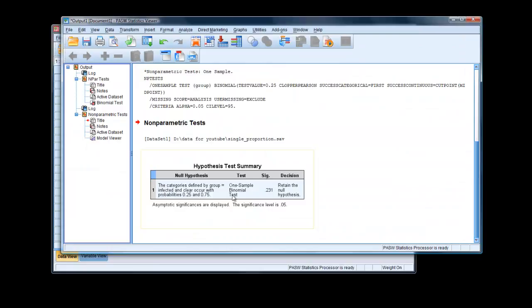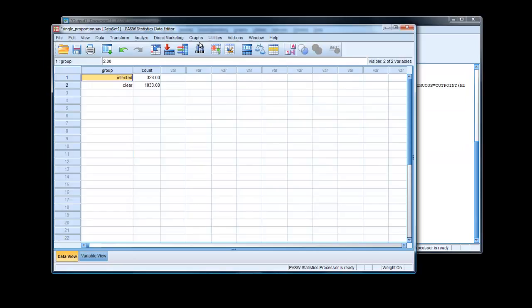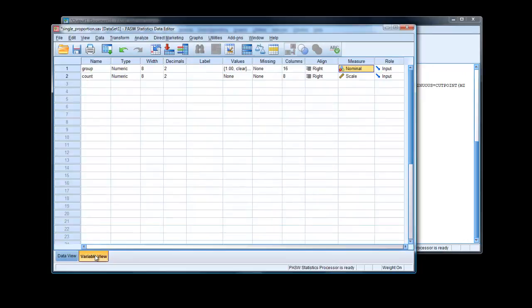And there is our result. Rather complicated way of producing it. But I actually had to fiddle this to get this result. If we go back to the data view, you'll notice here in the variables, I've selected this as a nominal value.